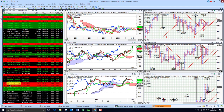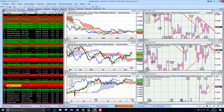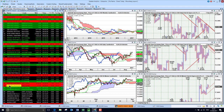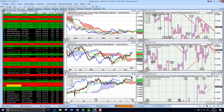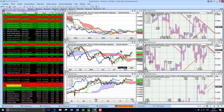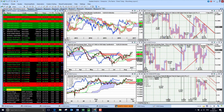Gold looking pretty strong. Looking at the silver chart, much the same picture — we've got good upside targets. Precious metals recovering through on the daily chart. So precious metals are starting to look pretty good all around.